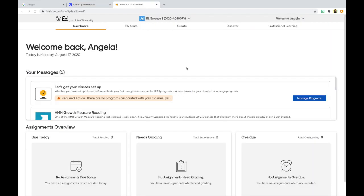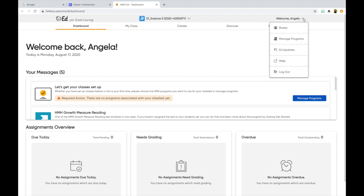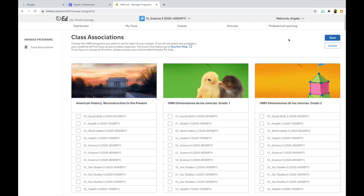Once I select HMH ED, in order to assign textbooks to my different class sections, the next thing I need to do is go to where it says "Welcome, Angela" — for you it'll say welcome and your name. I'm going to click on the down arrow and go down to Manage Programs, and now this page shows me all the various HMH programs available in HMH ED.